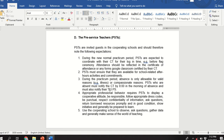Appropriate professional behavior requires PSTs to display a cooperative attitude, be responsible, follow appropriate dress codes, be punctual, respect confidentiality of information, return borrowed resources promptly and in good condition, show initiative, and generally be prepared to learn. You must show professionalism as PSTs — be cooperative, be responsible for your assignments.